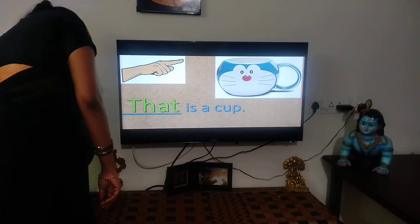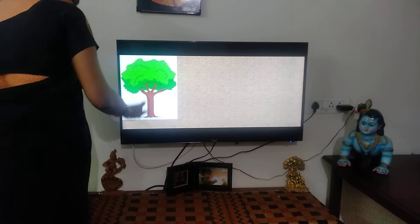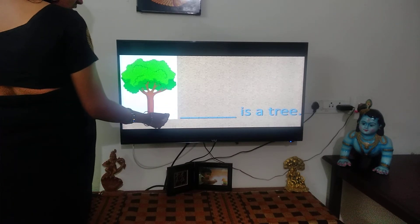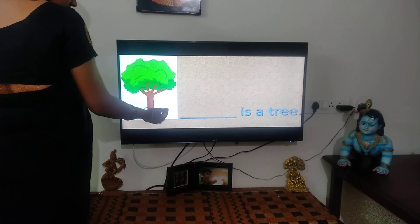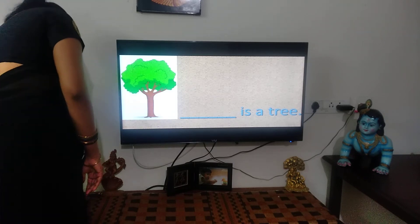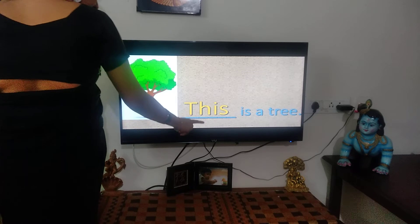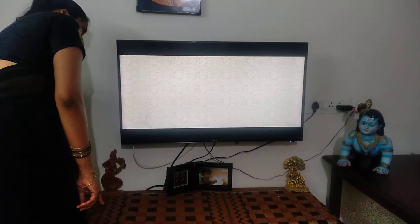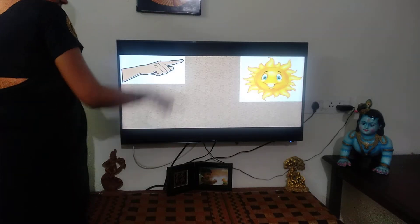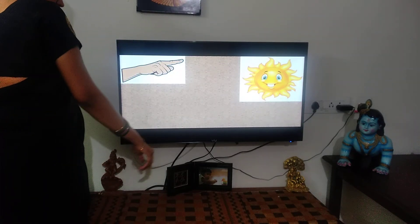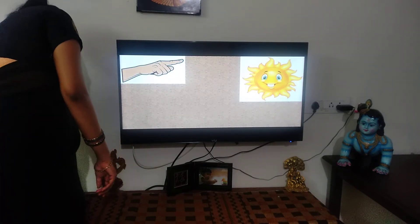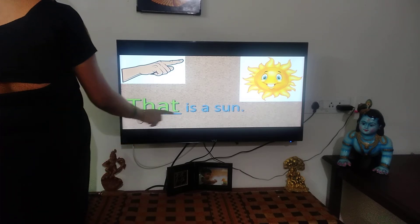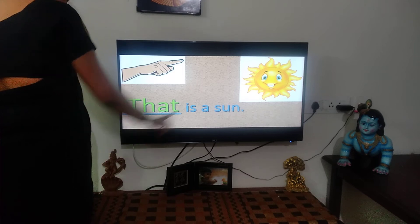Shall we say some more examples? This one — should 'this' come or 'that'? This. T-H-I-S. This is a tree. What is it? That is a sun. T-H-A-T. That. That is a sun.